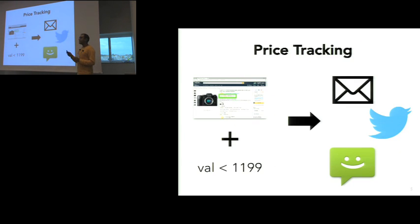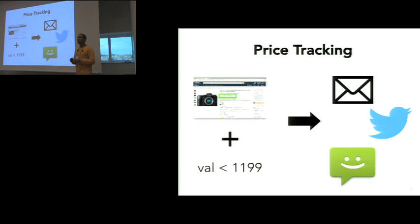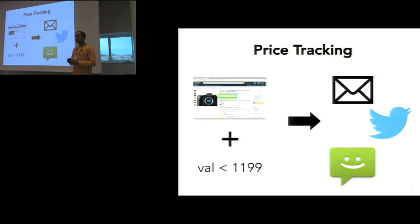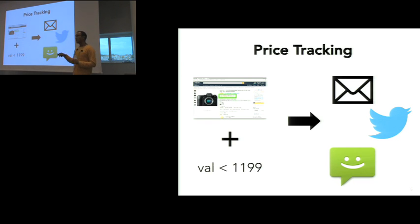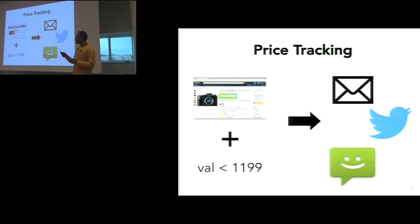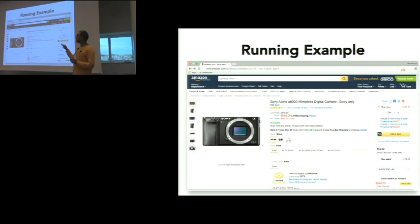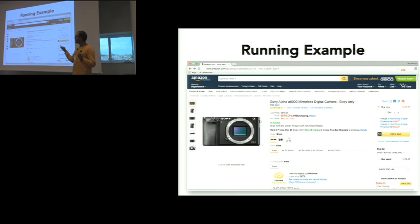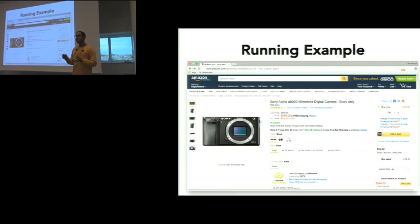The next example application is a price tracker. You as a consumer want to buy a product, but you want to wait until it hits a certain price. You can record how to scrape off the price off a website, put in the value you want, and then have yourself notified whenever you hit that value. I'm going to go through a walkthrough of how to scrape the price on Amazon.com. I'll use this example later through the talk as our running example.